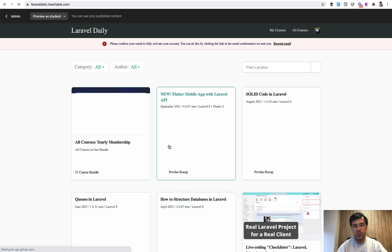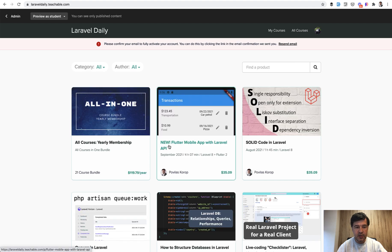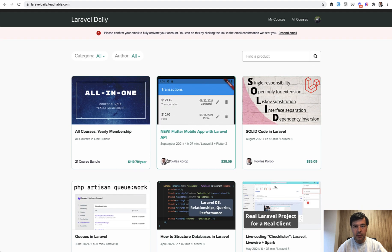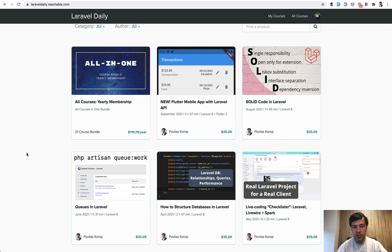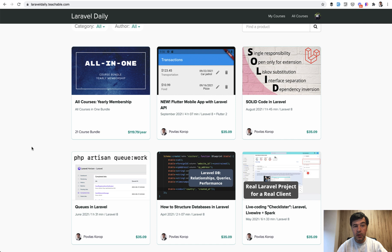which is currently 21 courses at the moment. And the best way to get them all is to subscribe to yearly membership for $99 per year plus taxes plus VAT. If that applies to you, you will get all the courses and everything I will release for a year ahead.